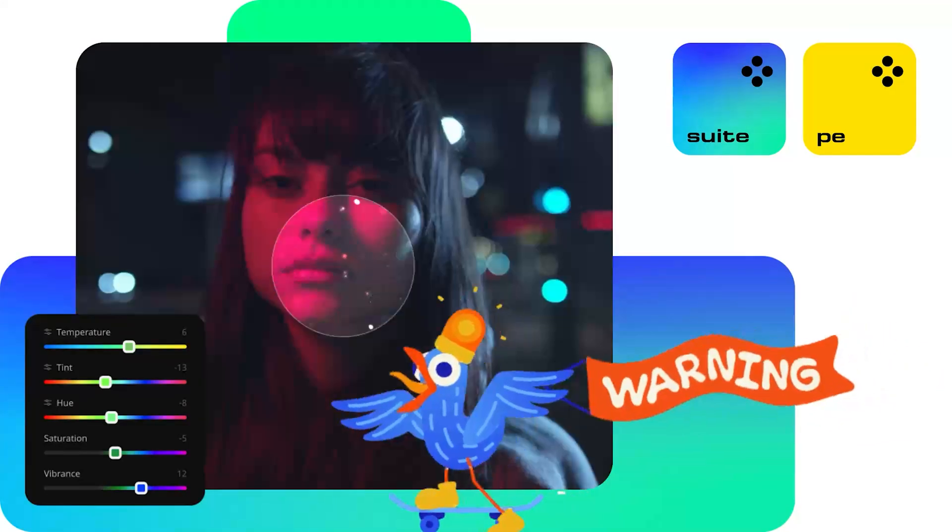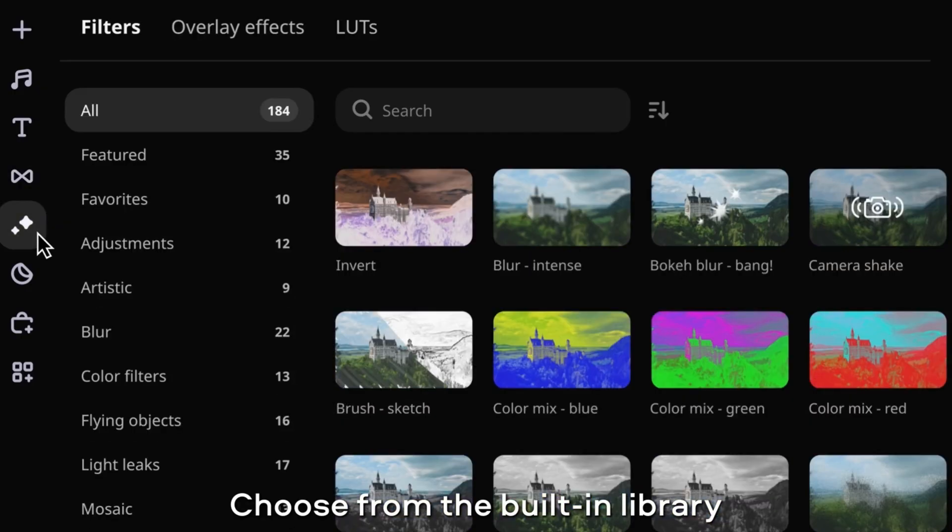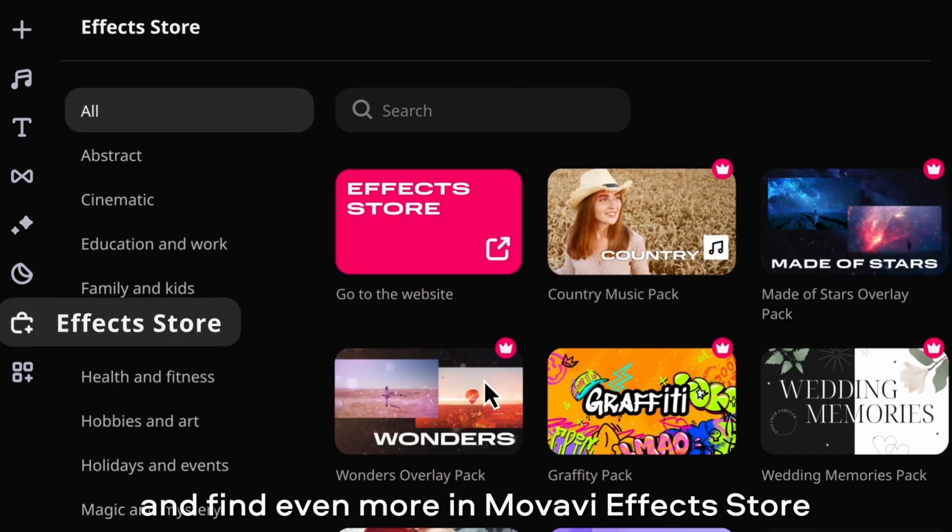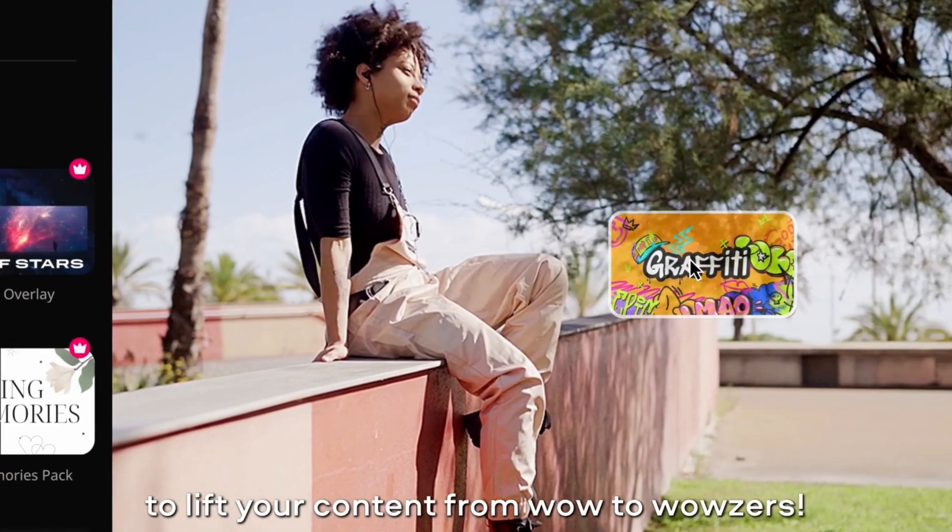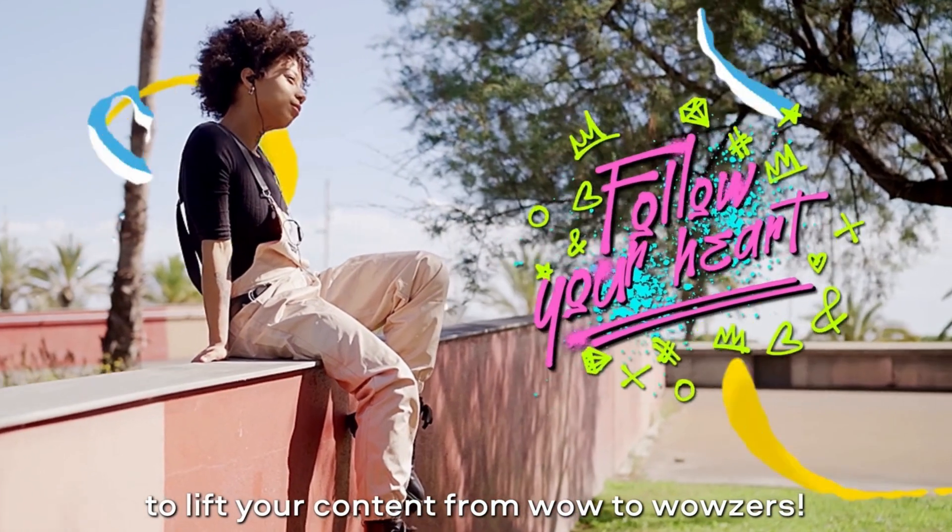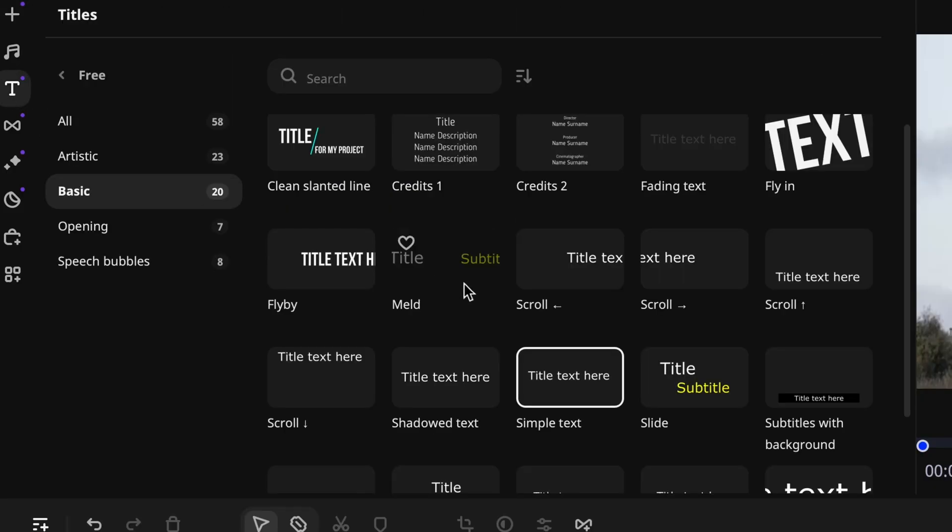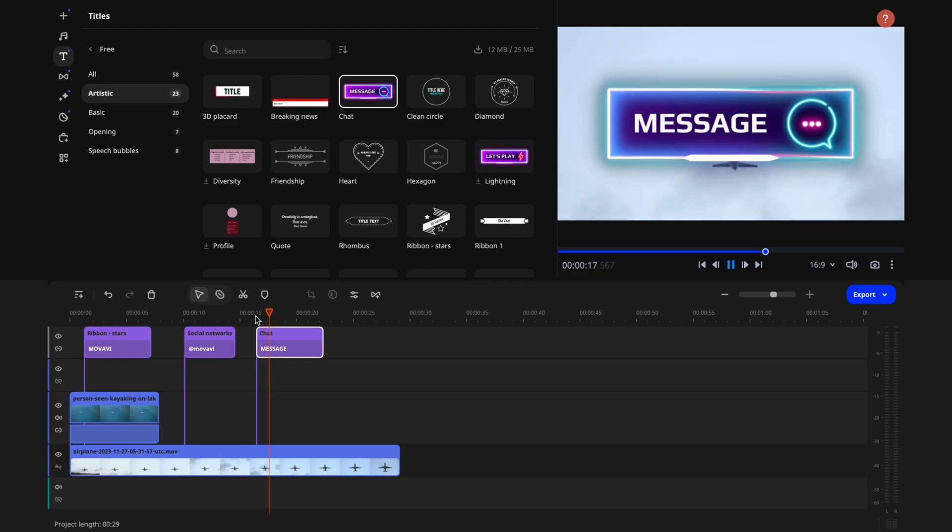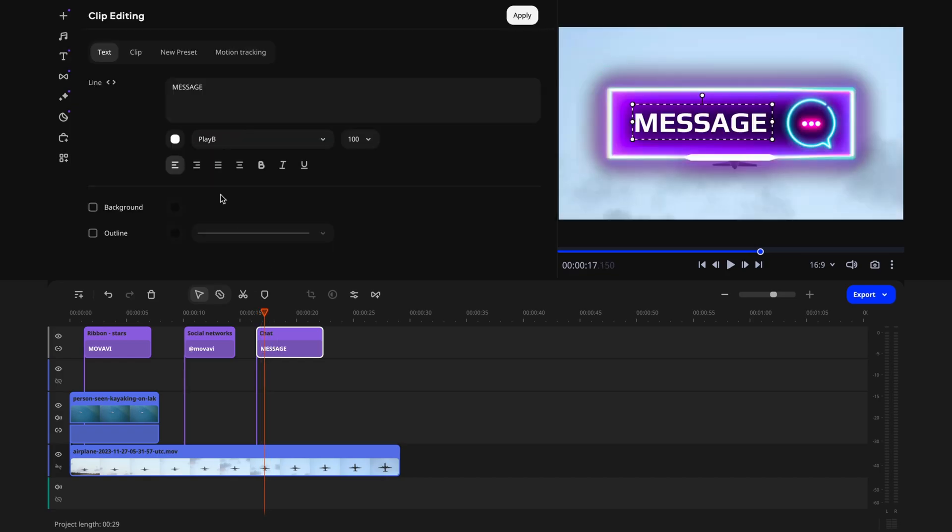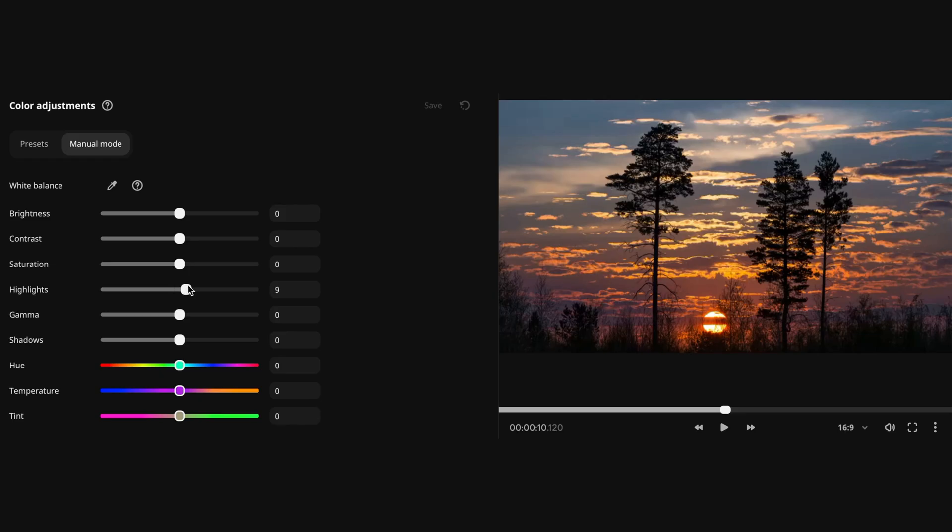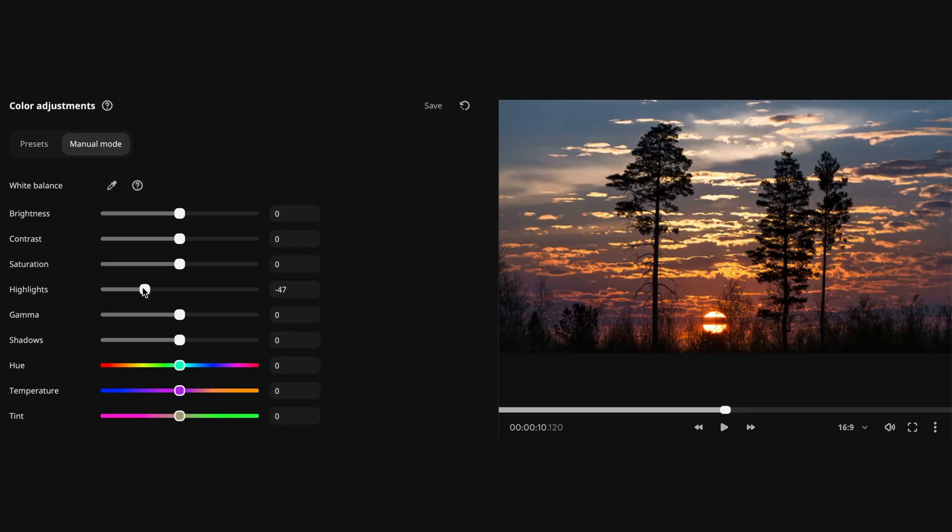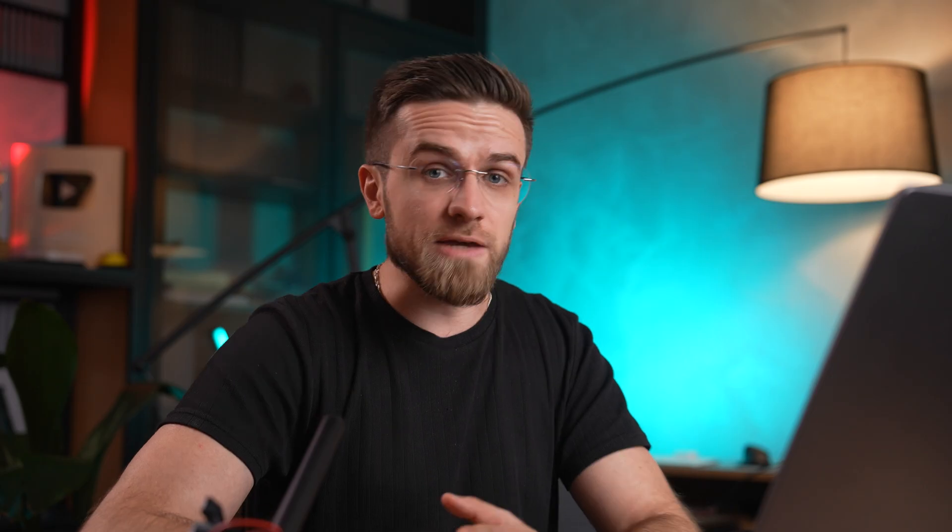Movavi Unlimited also includes a powerful photo editor that lets you get creative with video thumbnails. You can crop, resize, apply filters, and add text, stickers, and frames to your images, creating stunning visuals that will captivate your audience.